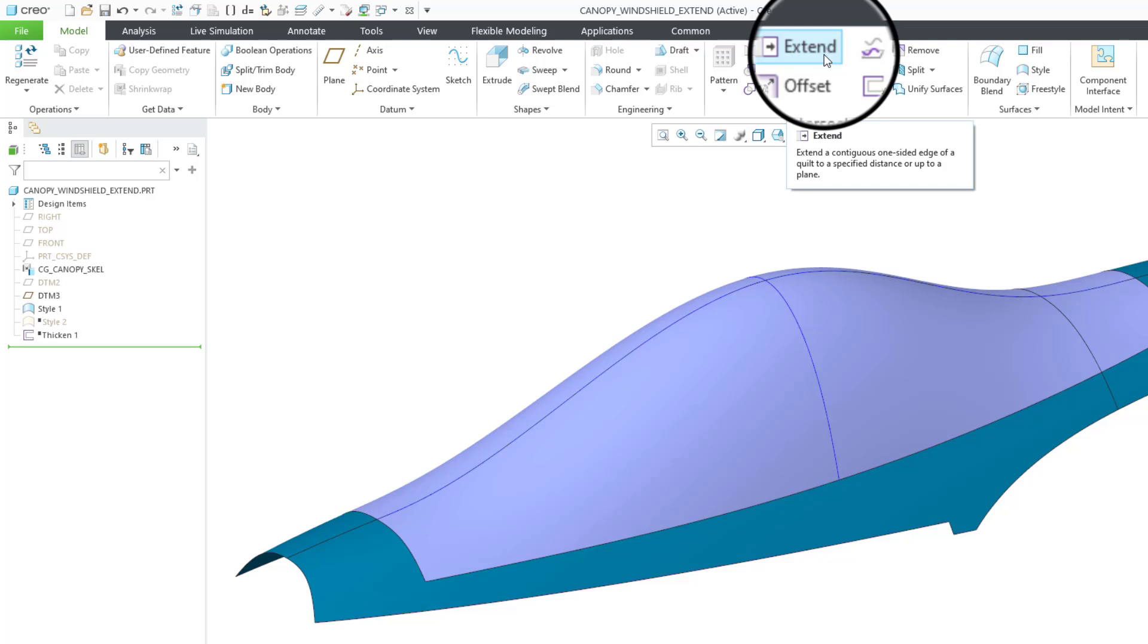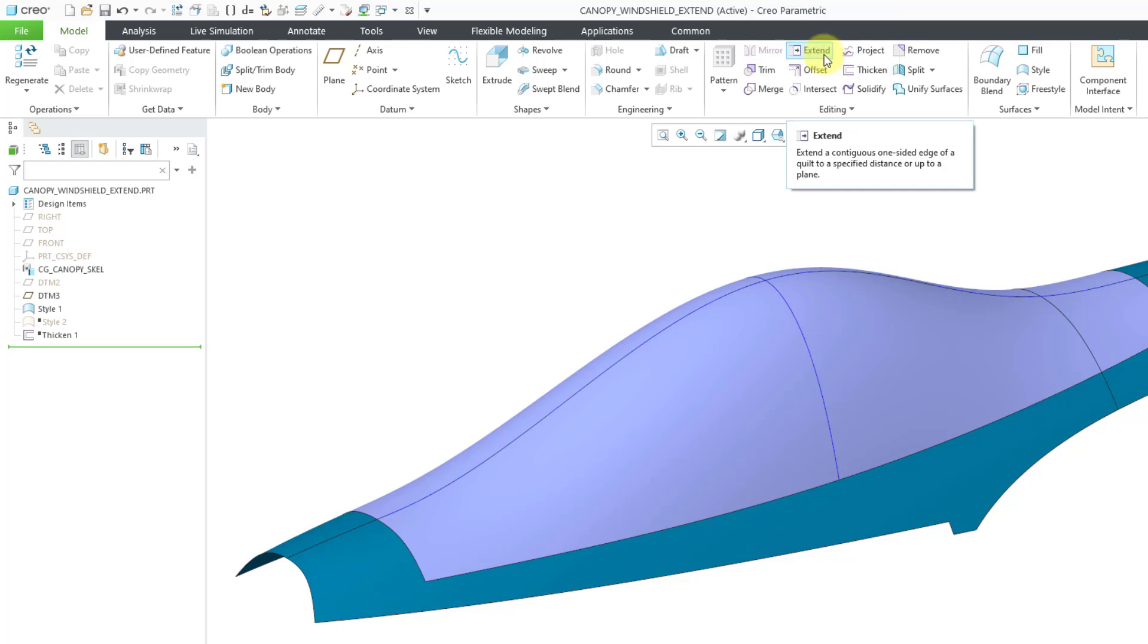That goes back to an old philosophy from Pro Engineer Wildfire 1.0 where they made a distinction between Object Action commands and Action Object commands. If you were creating something new, you could select the command first. If you were editing, you had to select a reference like an edge or surface or a point first.